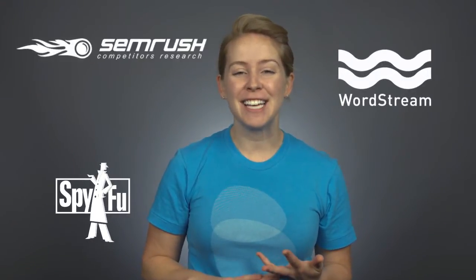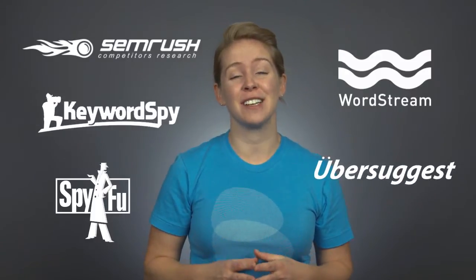Now there are loads of great tools out there we dig, like WordStream, SpyFu, SEMrush, Keyword Spy, and Ubersuggest, and there's so many more too.